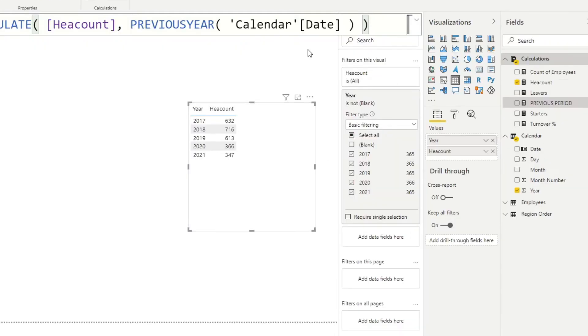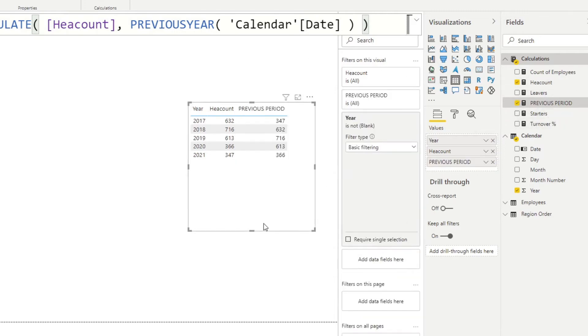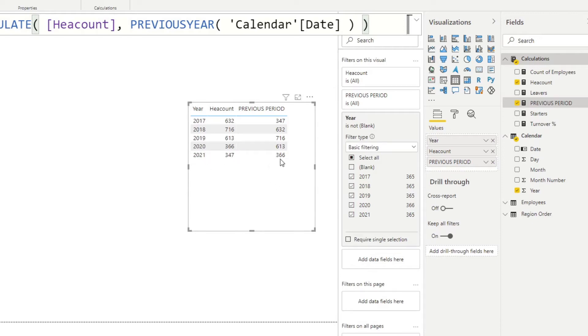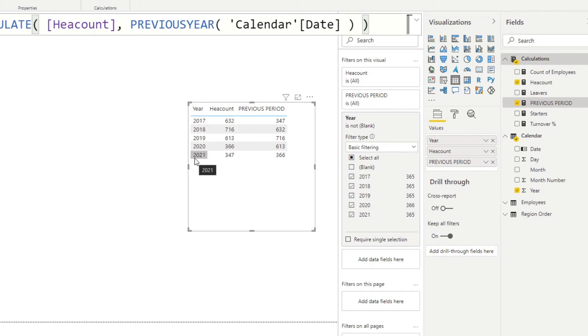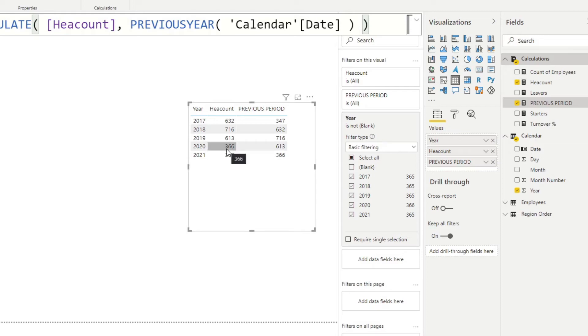Let's see how this differs compared to the normal headcount calculation. We hit enter and let's bring that new measure into our table. Now you'll see that for every year context, it gives us a different value from the current year headcount. It actually gives us the previous year's headcount, which is exactly what we wanted. For 2021, you can see that it's showing us 366, and that's because there were 366 people in 2020 at that time.